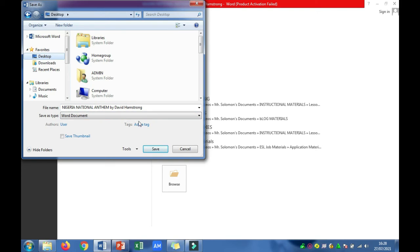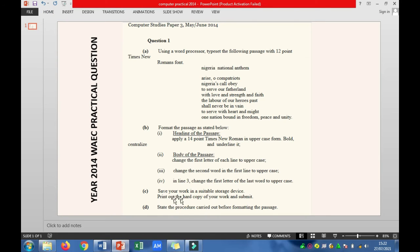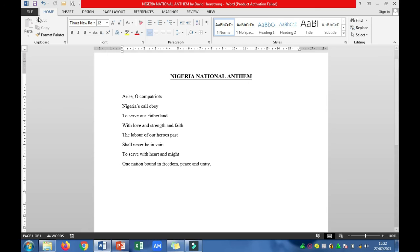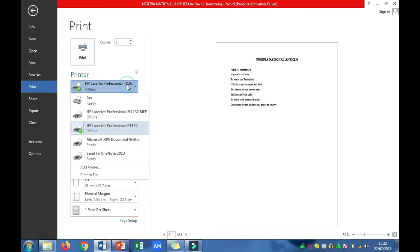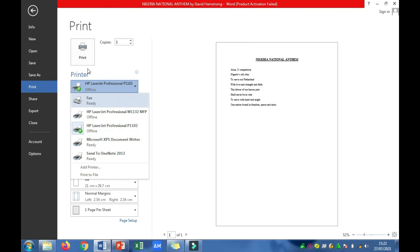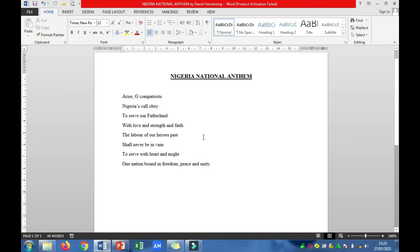As a student, type your full name and registration number, then save to the desktop or chosen location. The next question says to print out a hard copy of your work. Click on File, then Print. Select a printer — for example, HP LaserJet Professional M1132 or P1102. Select the number of pages and click Print. Your document will then be printed out as a hard copy on paper.